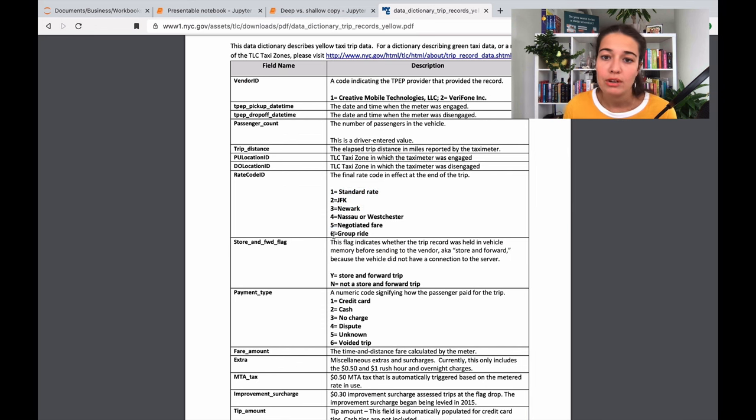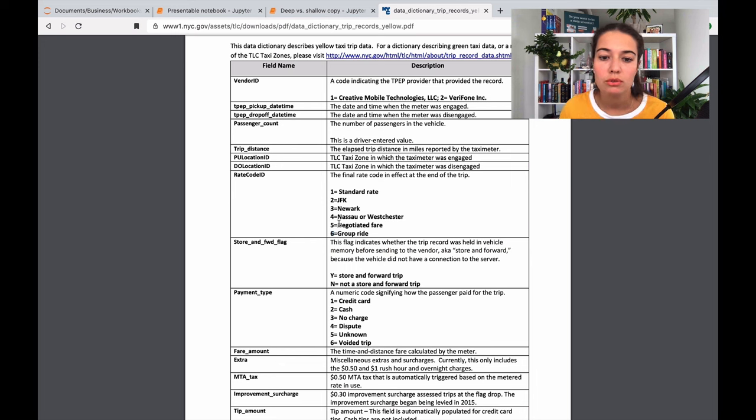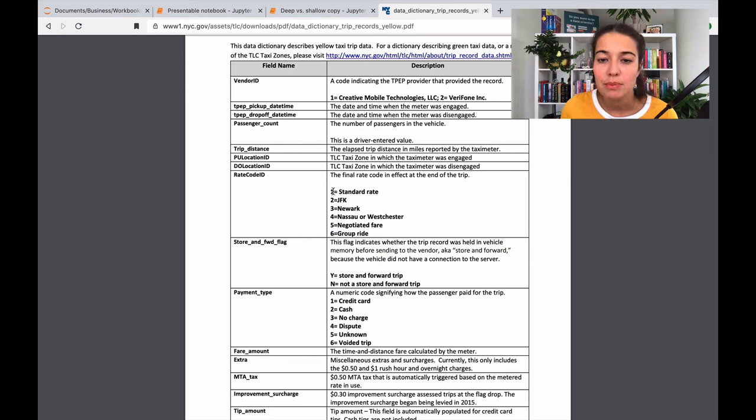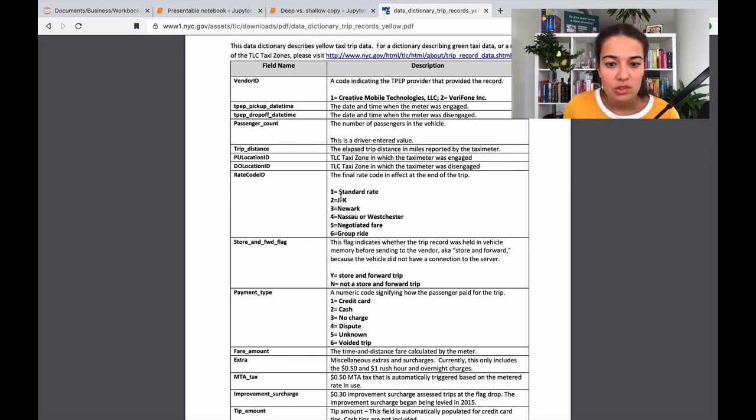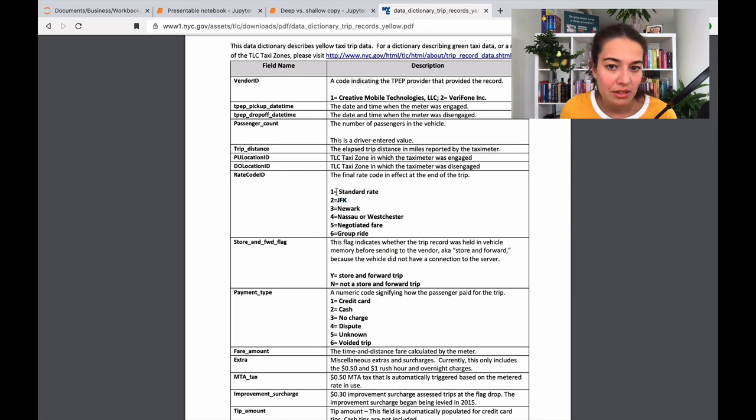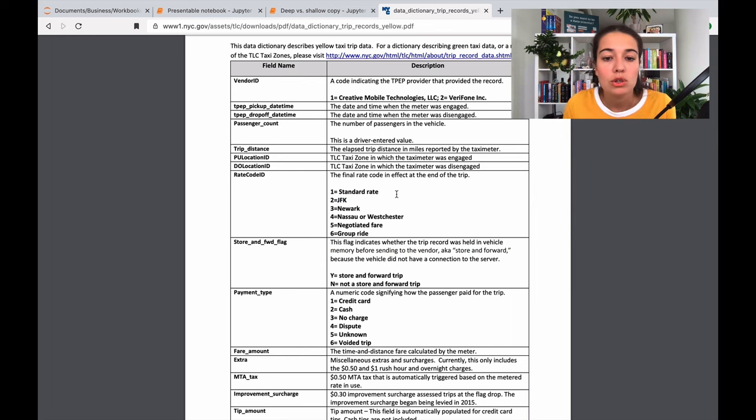So a numerical feature would be that two means that it's bigger than one. But in this case, JFK doesn't mean that it's higher or bigger than standard rate. So this is what we call a categorical function, a categorical feature.